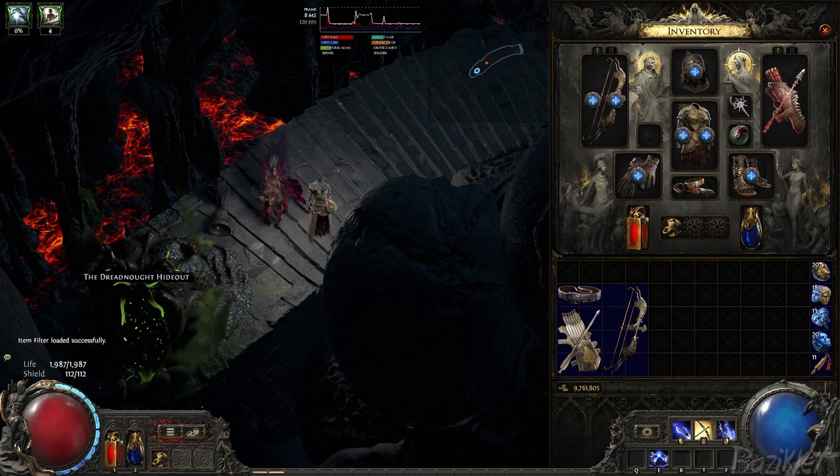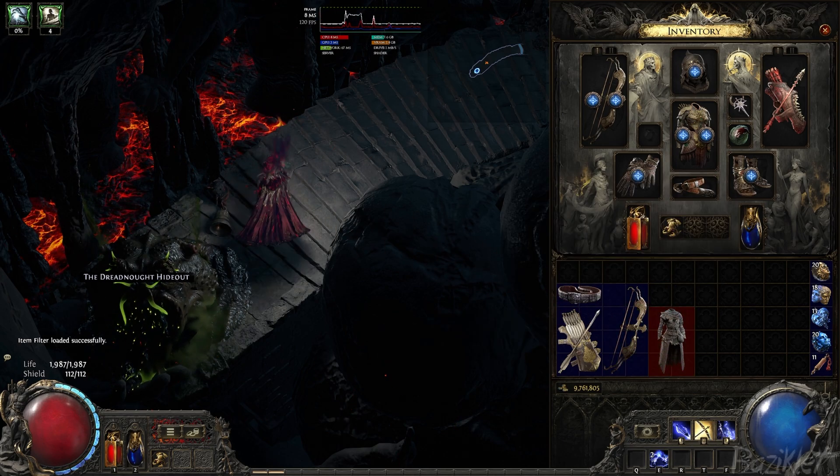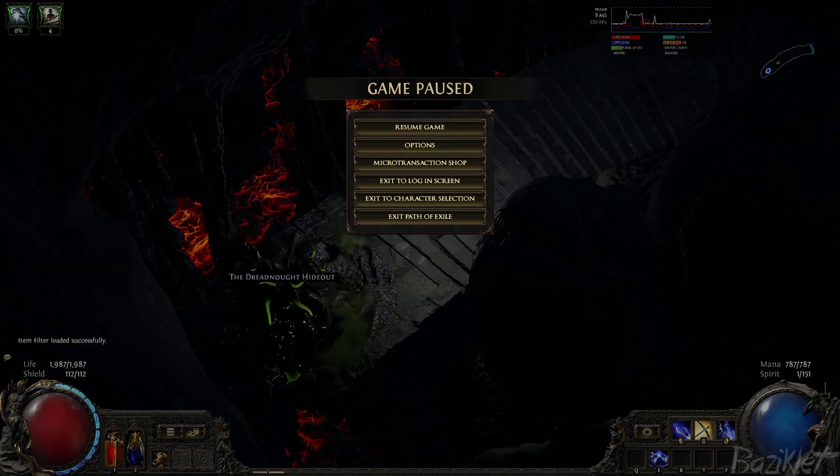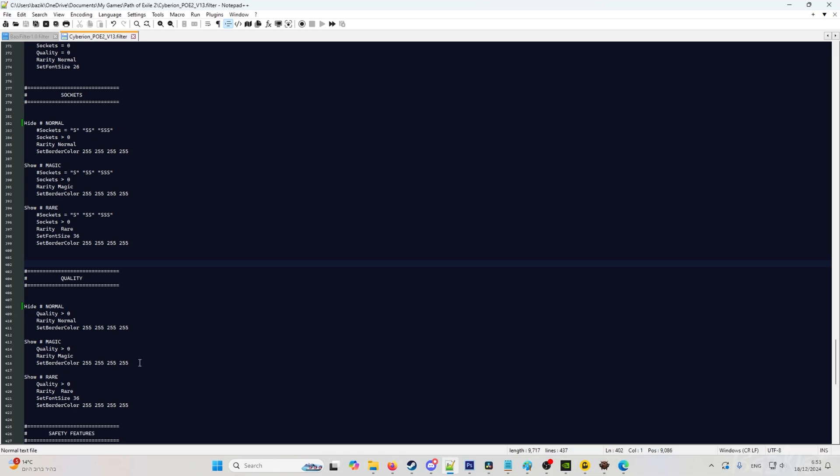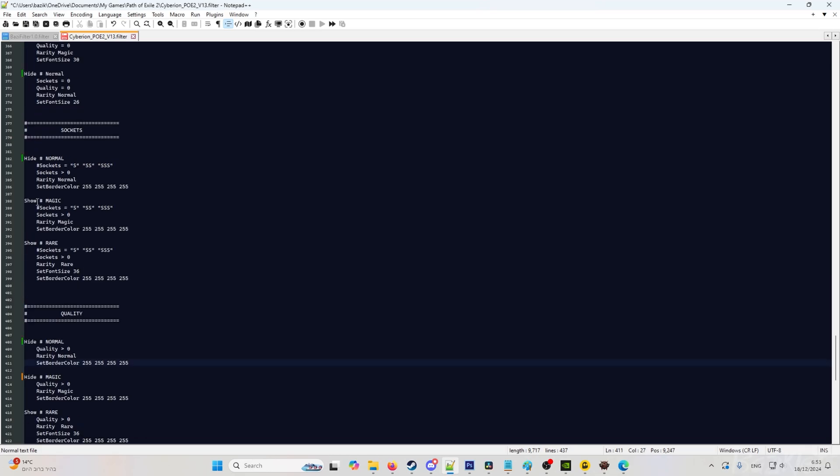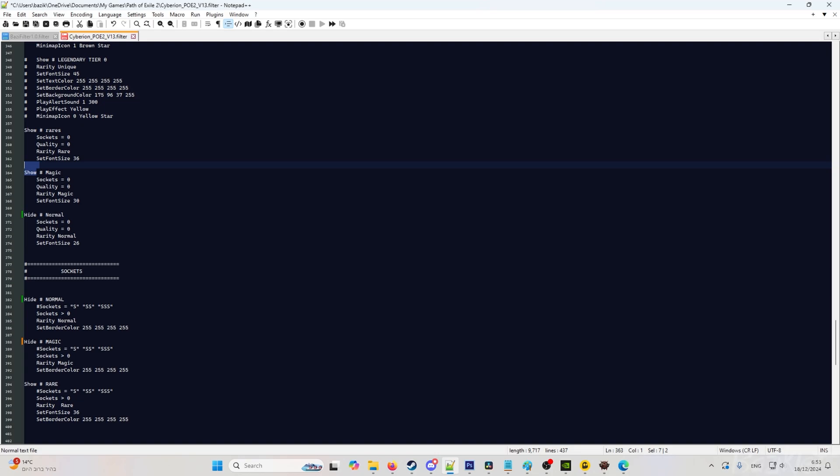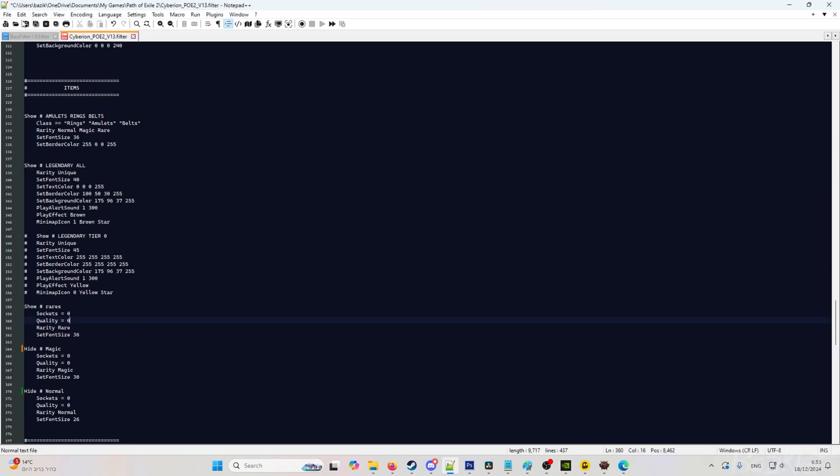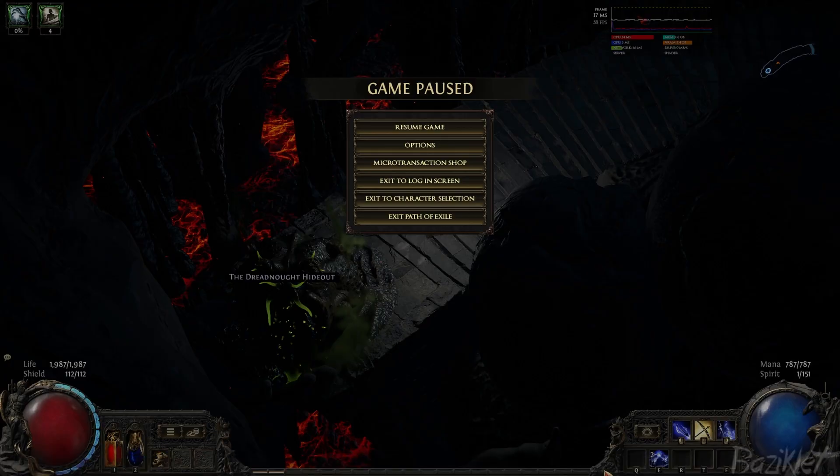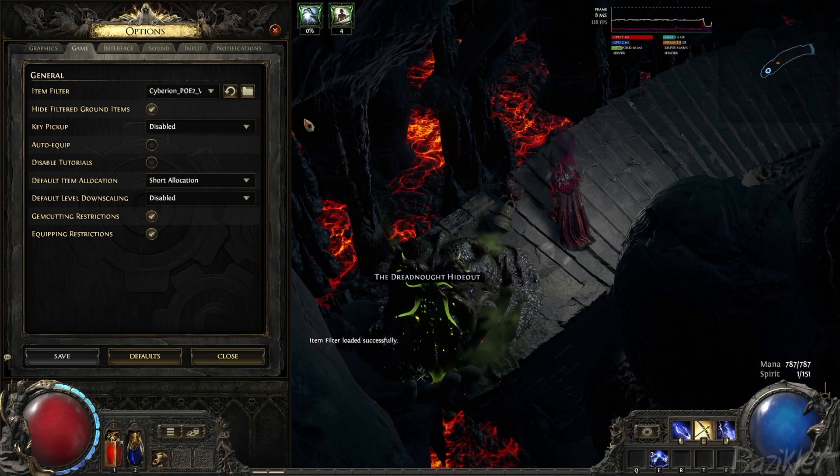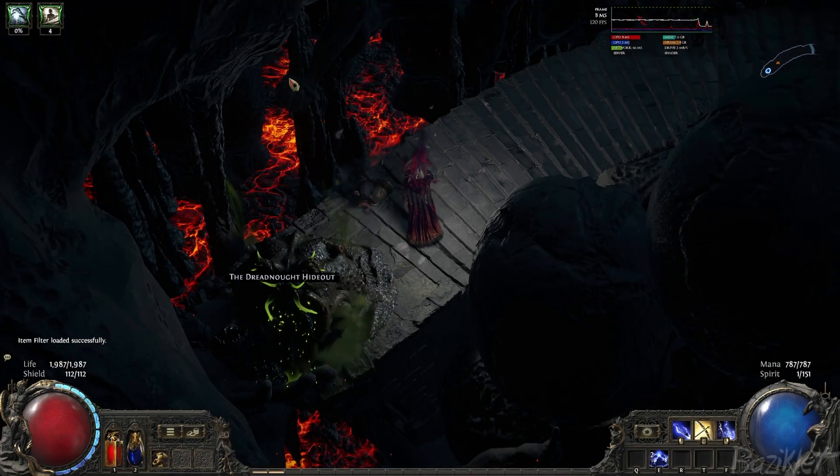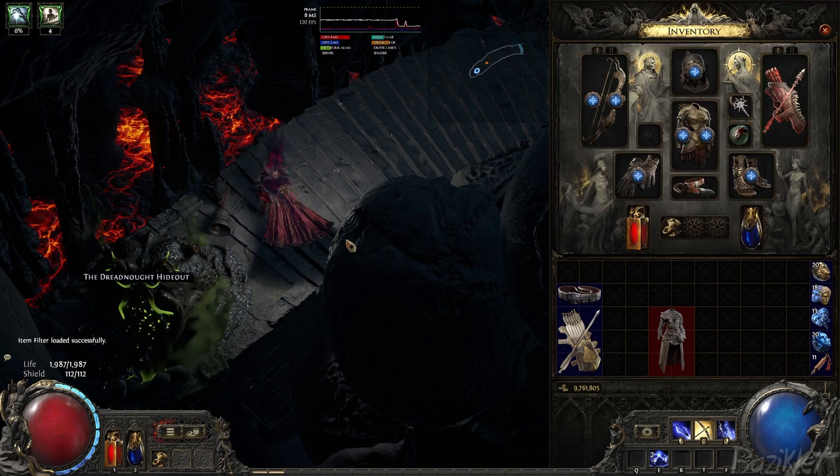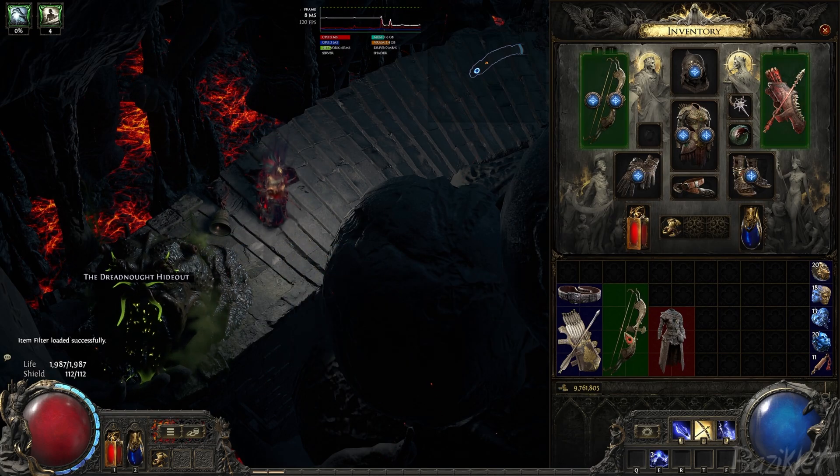So for example, we want to do the same with magic items. We are going back here and do the same. Magic, hide. Magic, hide. And magic, hide. Okay, now we've done everything. Again, save. Go back to PoE, options, reload the filter. And now we don't see any blue items as well.